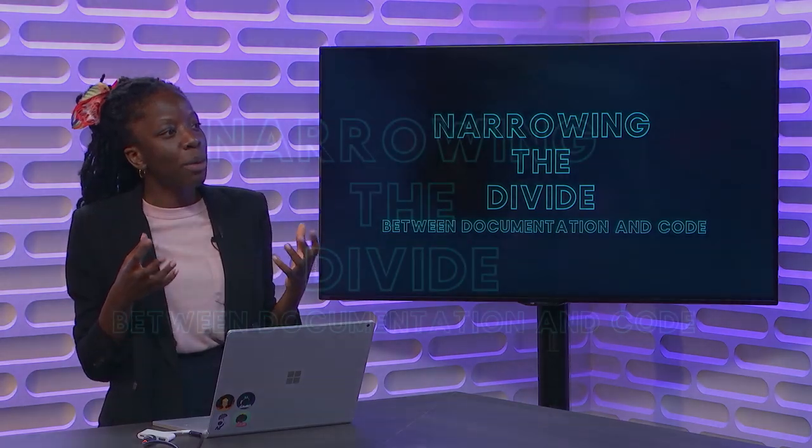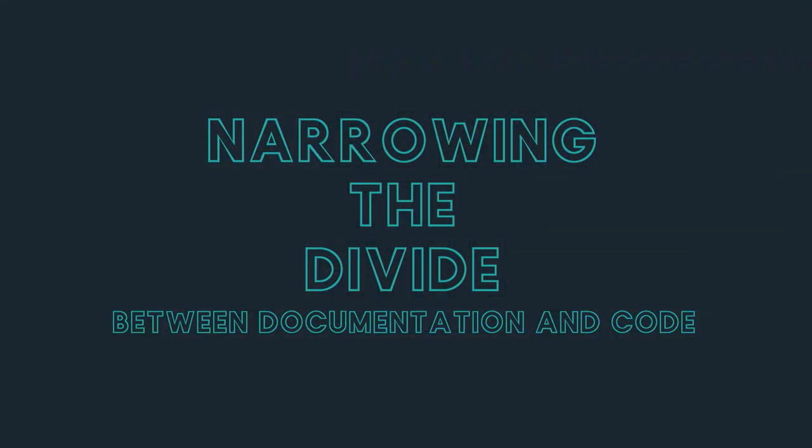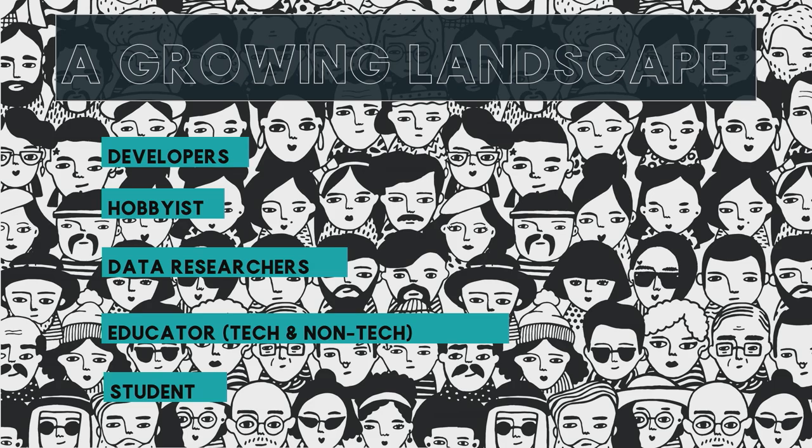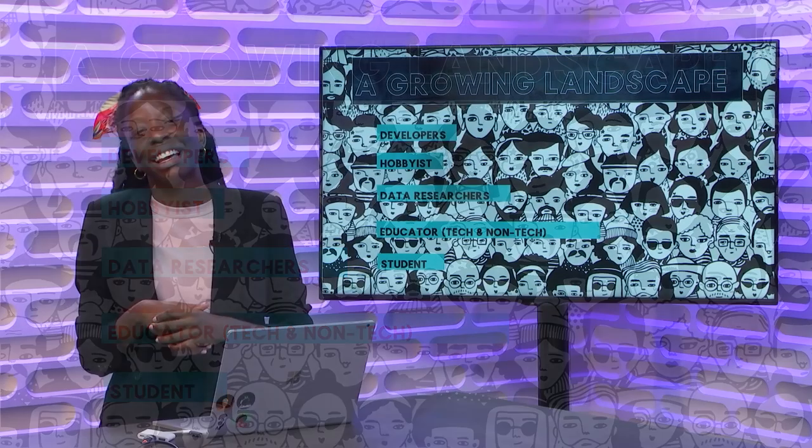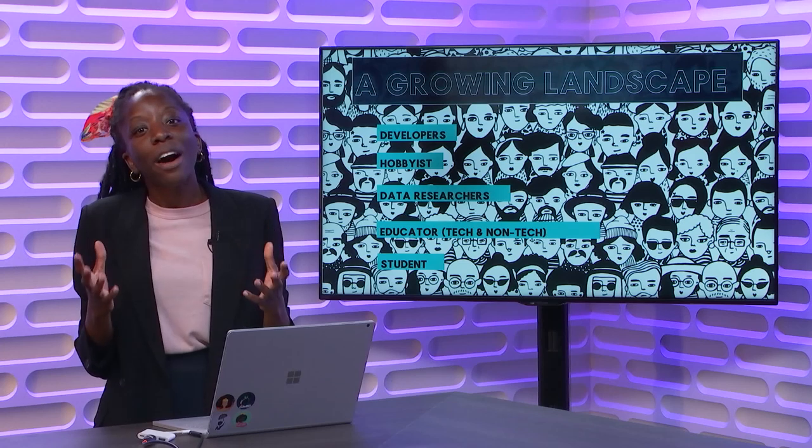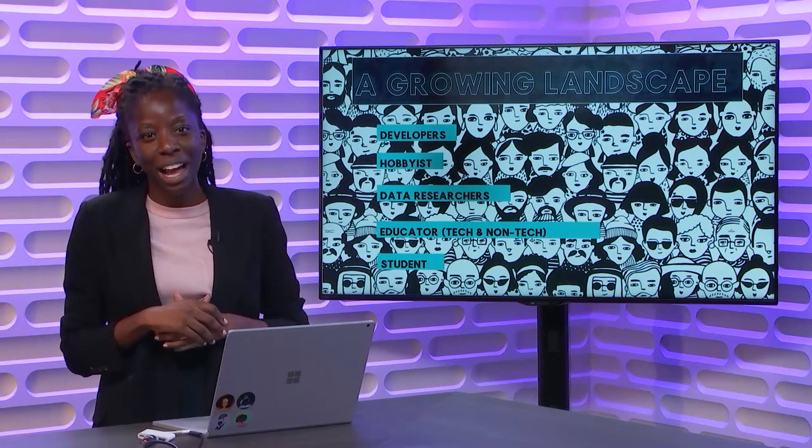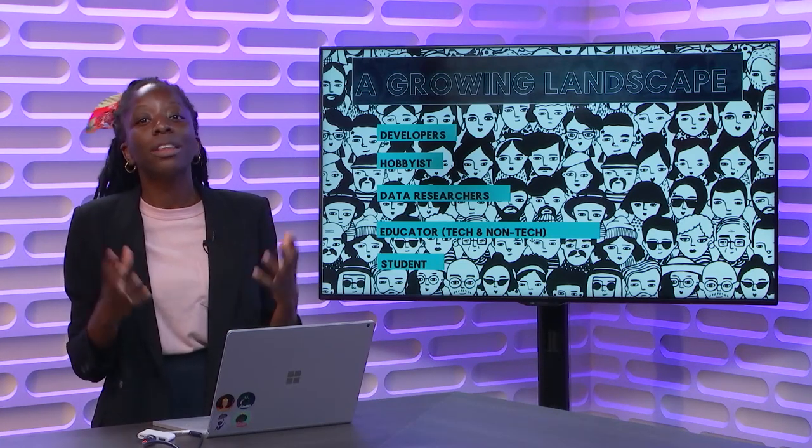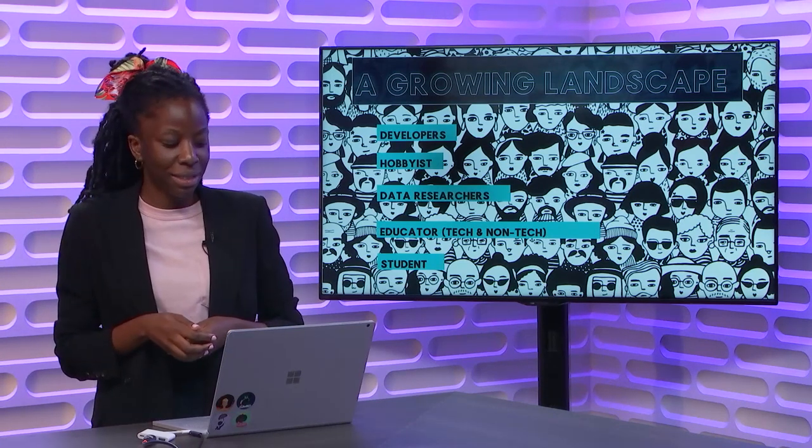And what we're continuing to see here is a narrowing of the divide between documentation and code. And the reason why we're seeing this is the landscape is continuously growing. We have developers, such as people who are watching the show, writing blog posts every single day. We have hobbyists, and the hobbyist field just keeps on growing from makers to web developers, mobile developers, IoT, from social media influencers, where they're just constantly learning how to own their own online experience.